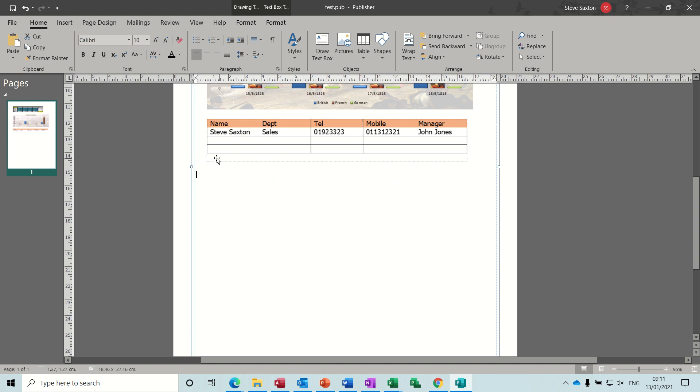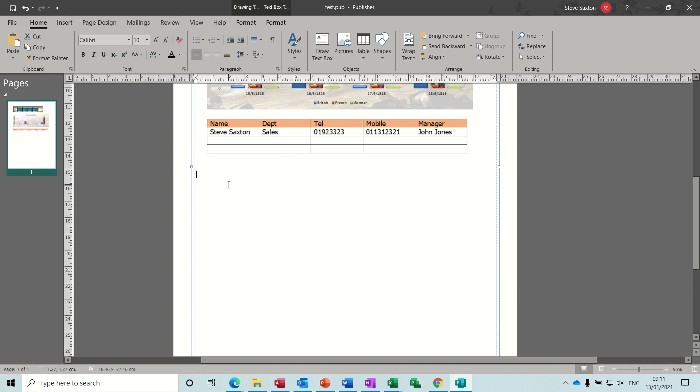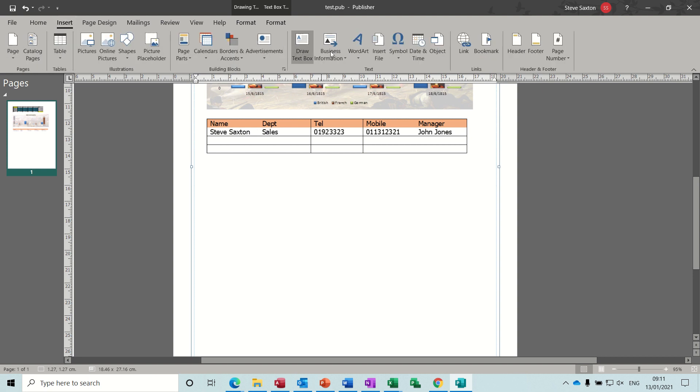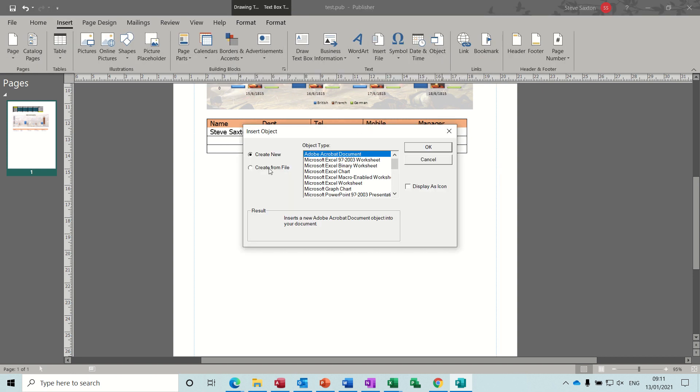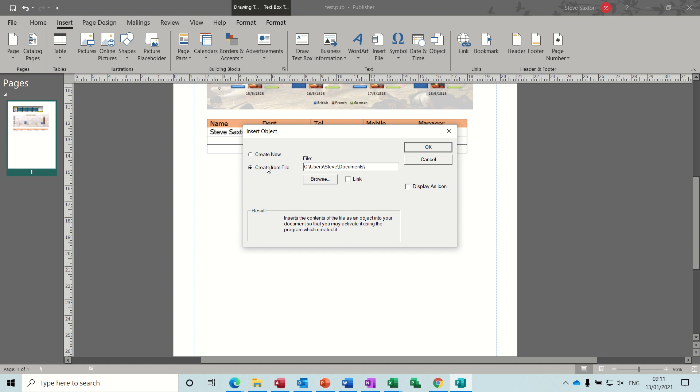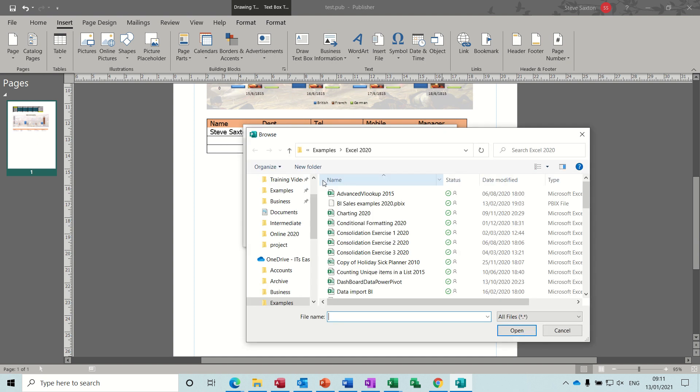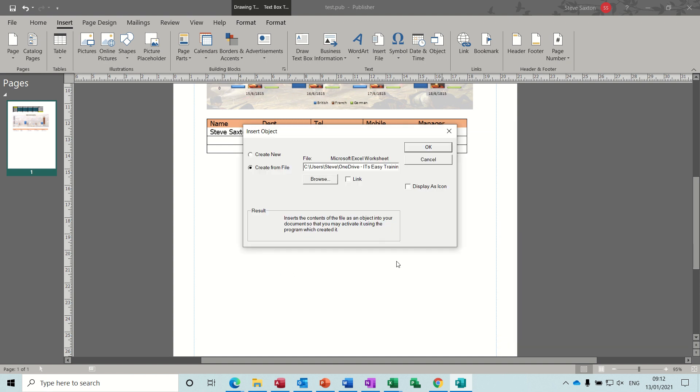Now I'm sure you could use paste special from Word to Excel and paste it in as a picture or screen capture as a picture and maybe try that, but that isn't what I'm going to do on this little session. What I want to do now is another option rather than doing copy and paste special is to insert an object and bring the whole object in. So create from file, browse, so I want advanced lookup, open. I want it as a linked file.